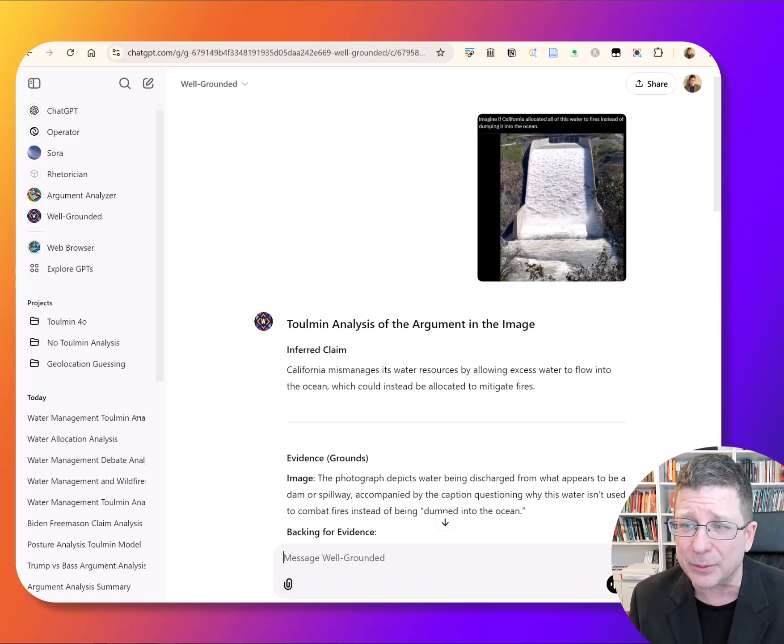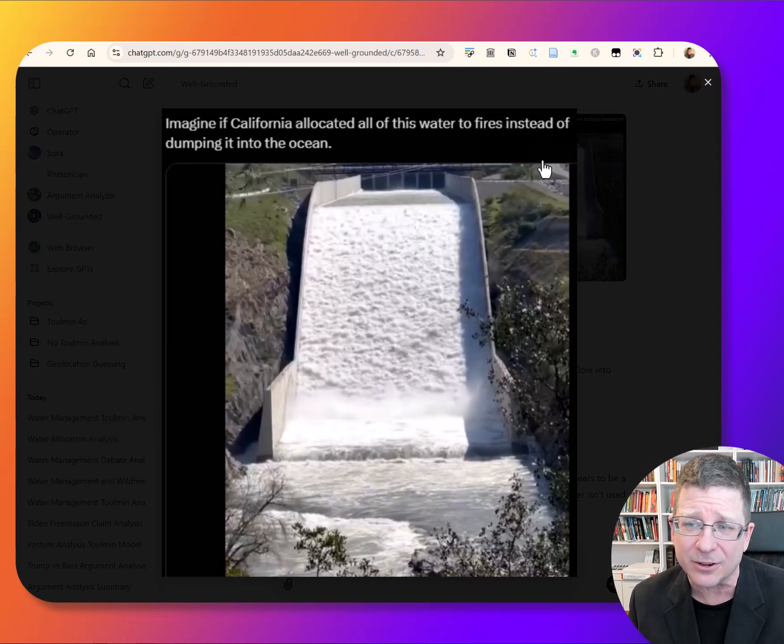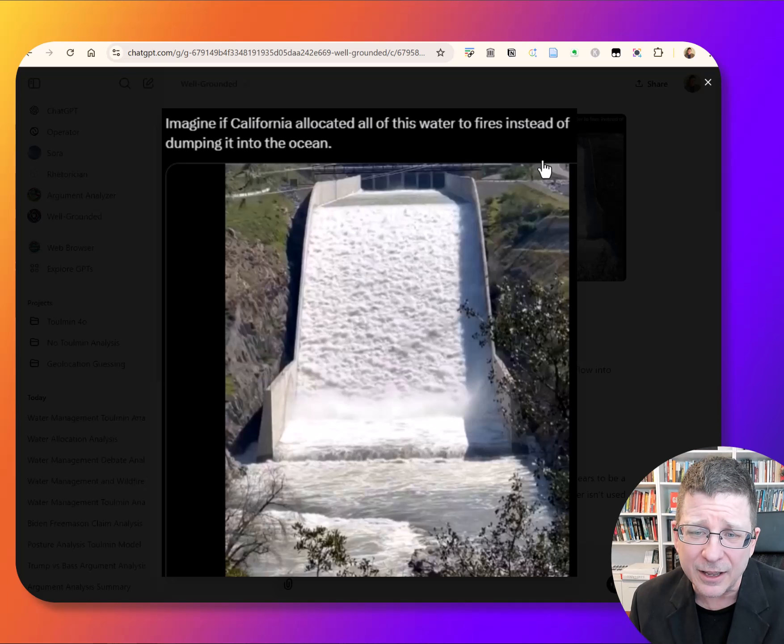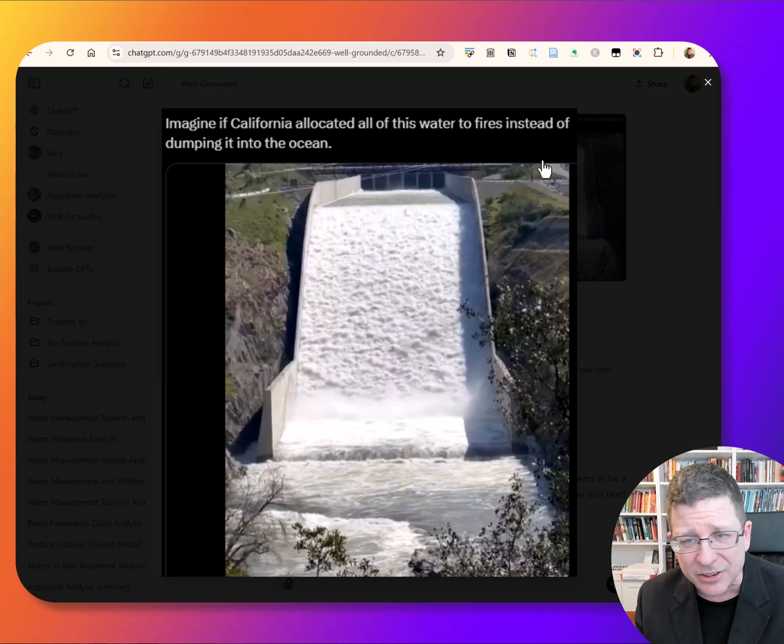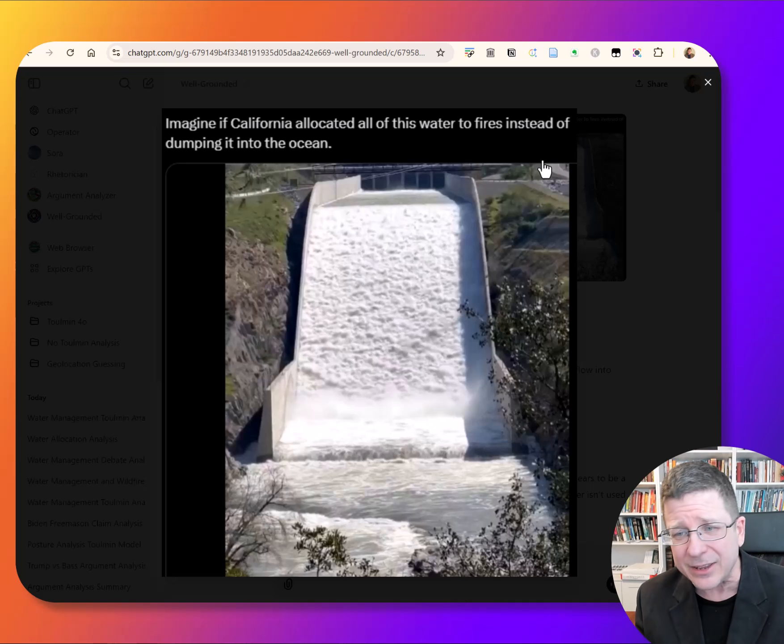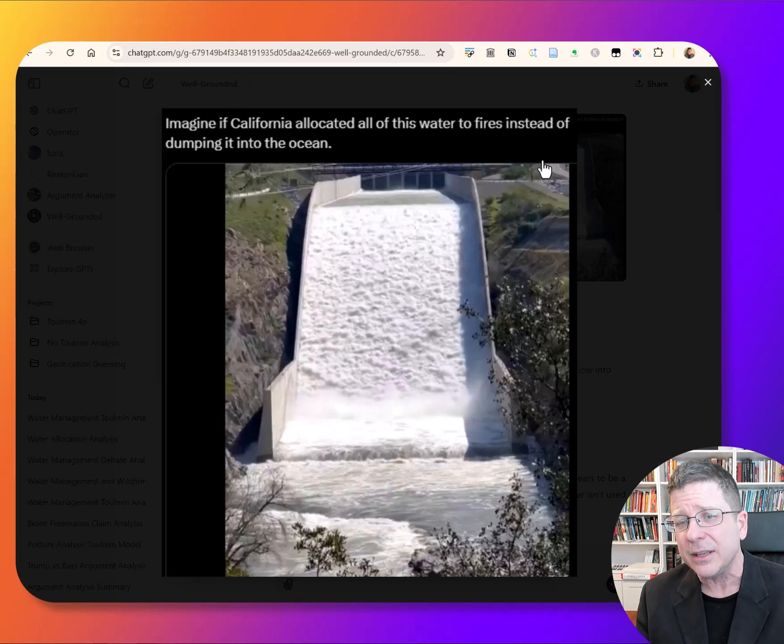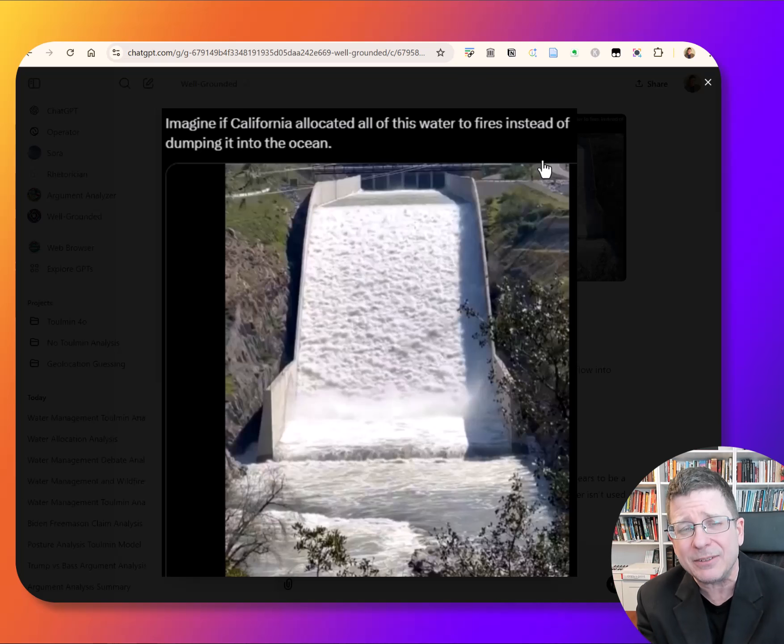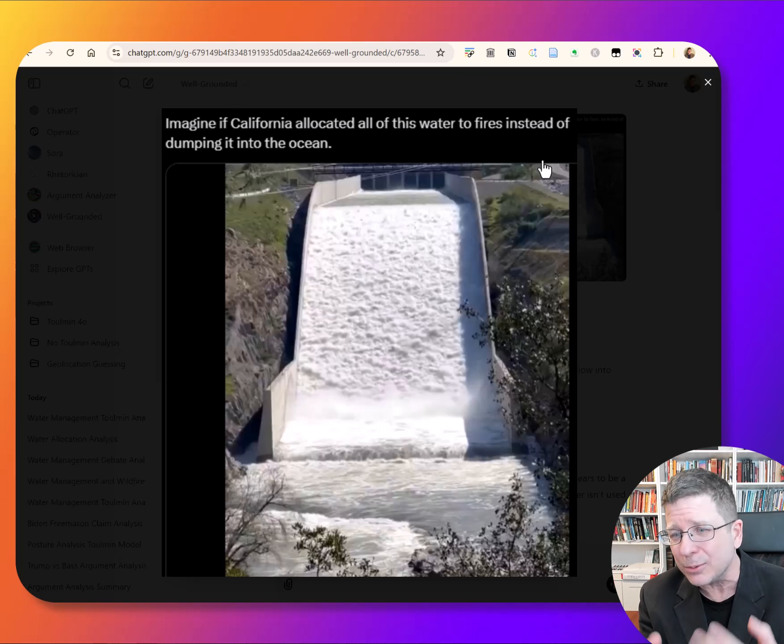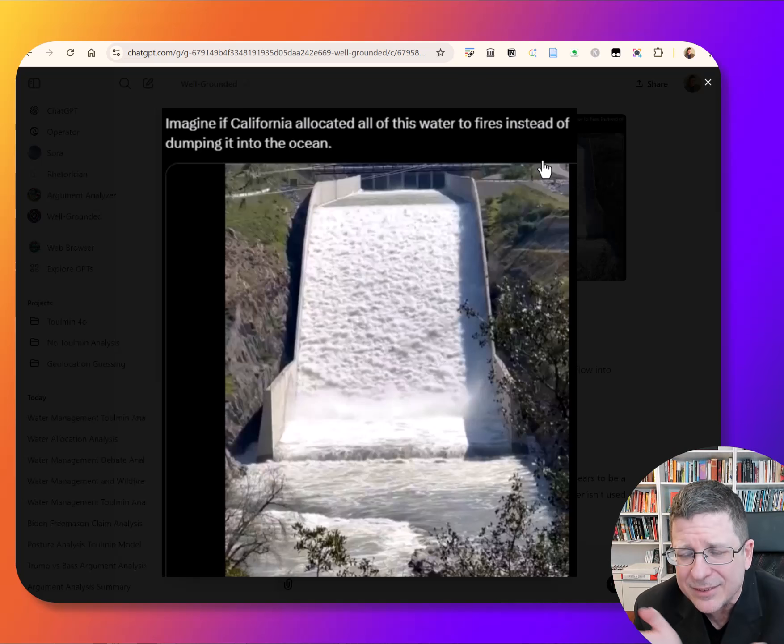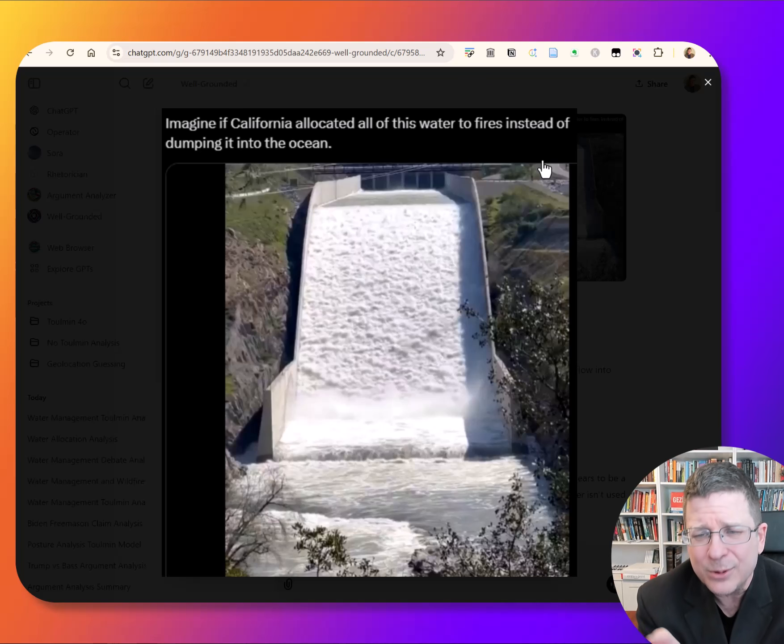Let me give you an example here. This here is something I saw online: Imagine if California allocated all this water to fires instead of dumping it to the ocean. Now you could ask yourself, is this true? Is this false? But I don't even know what that means with a post like this.